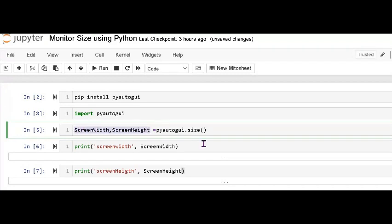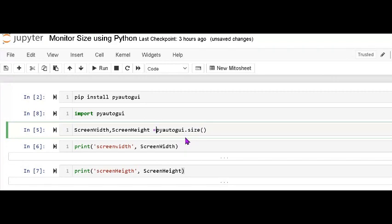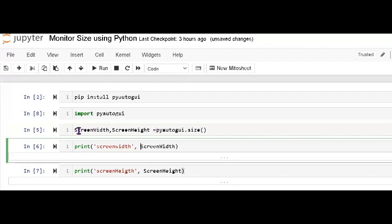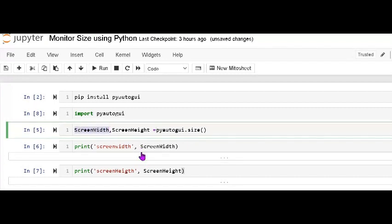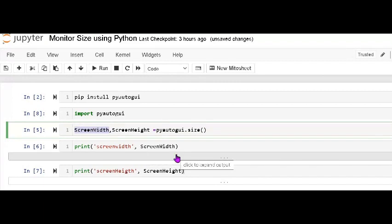Then equals sign, where I pass pyautogui.size(). Then I print the value, the variable name screen width and next is the screen height.